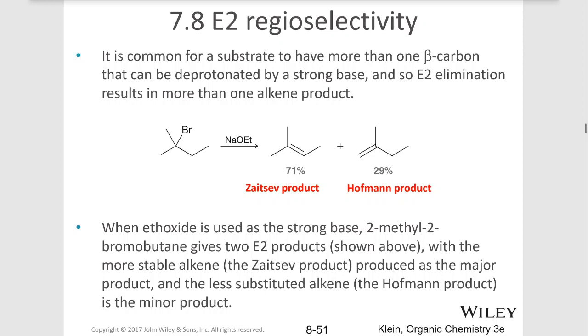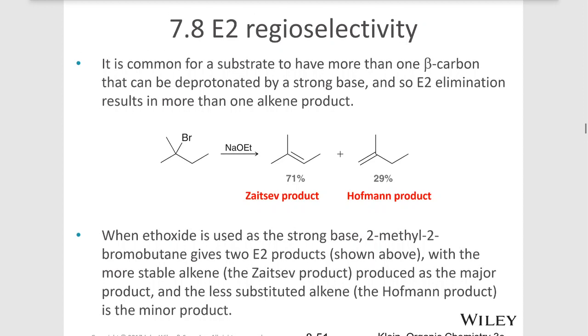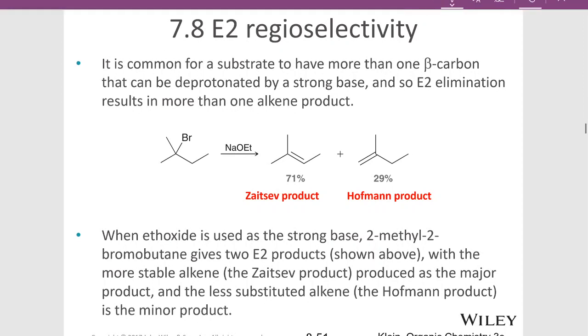Hello and welcome back. In this video we're continuing our discussion of E2 reactions, and what we'll notice is that sometimes there's more than one beta hydrogen available.